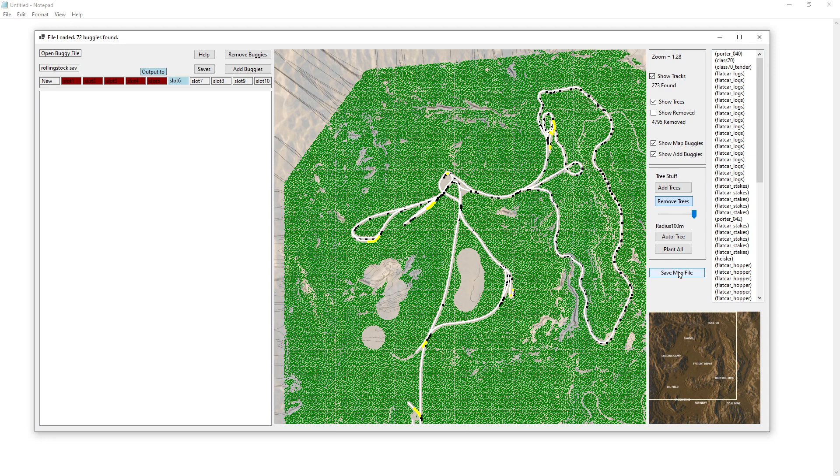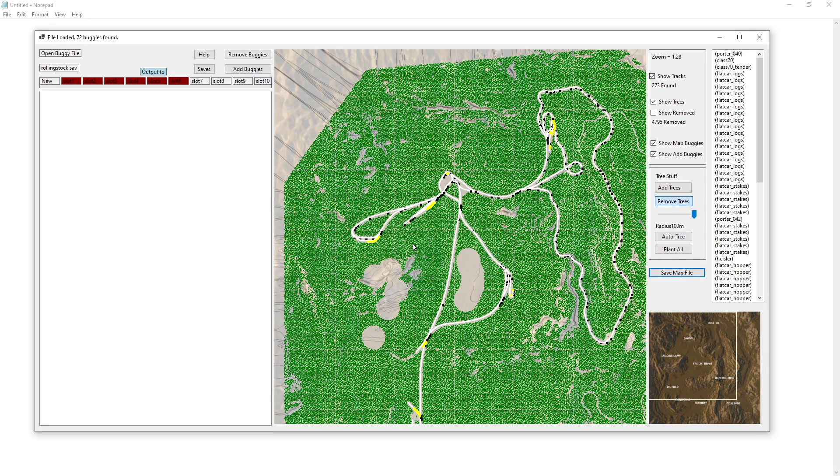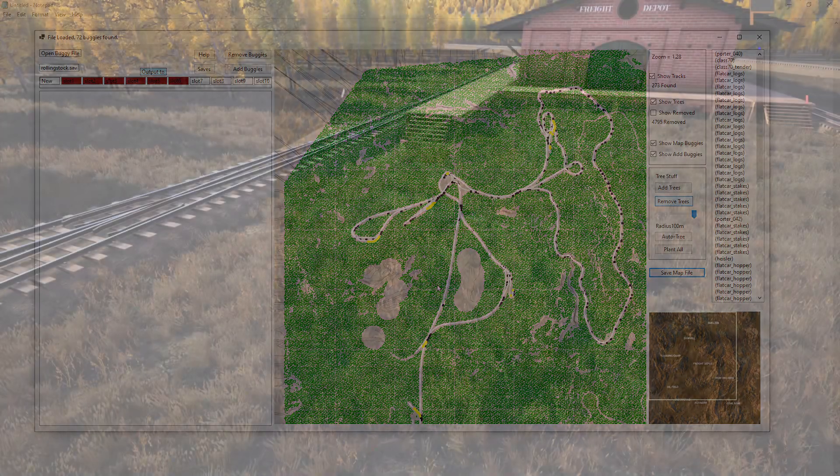And we'll hit save. And there we go. It's saved to slot 6. So I'm going to load up the game and I'll show you what it looks like.